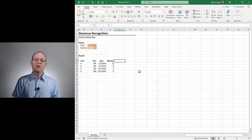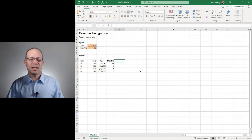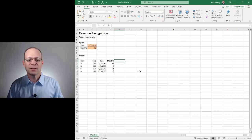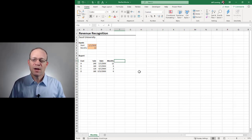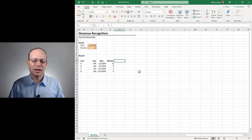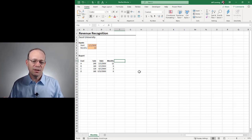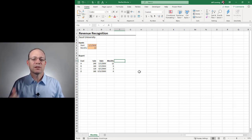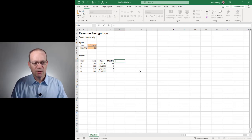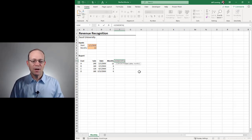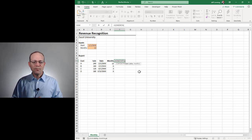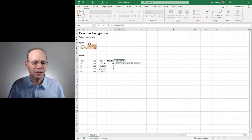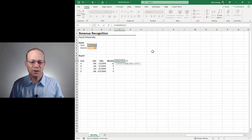And the first function we need to understand is EOMONTH. It's been around for a long time. If you haven't had the opportunity to check it out, it's pretty cool. It calculates the end of month, which means the last day of a month. So I'm going to go with EOMONTH. The first argument is the start date. That's just the date that we want to start.